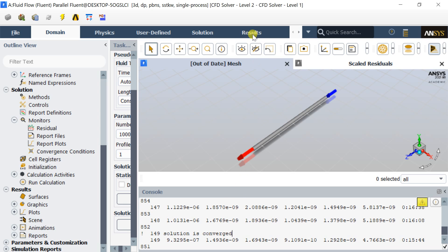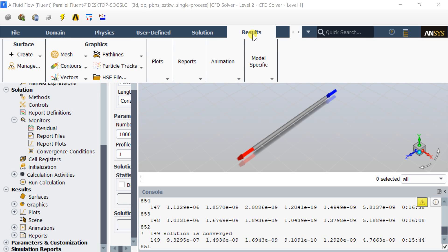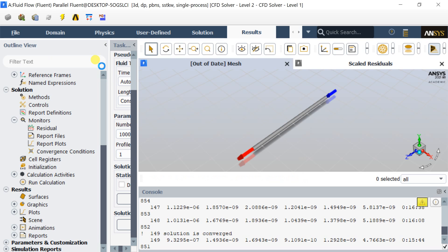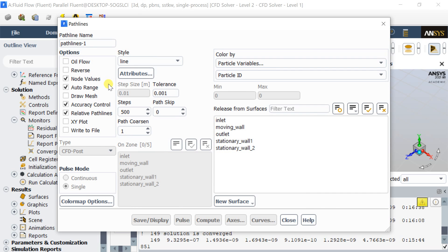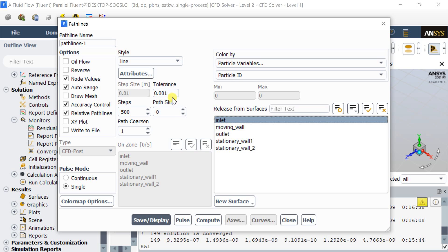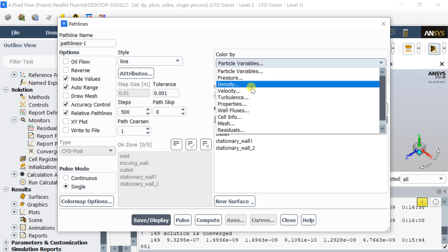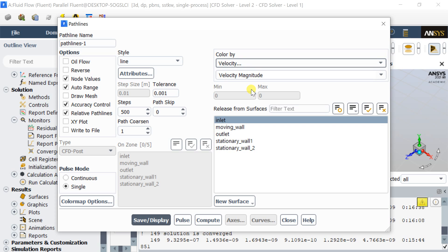Click on the results tab and select pathlines. Click on new. Select the inlet surface to start the pathlines. Select the color by velocity and variables as the velocity magnitude. Click on save or display.